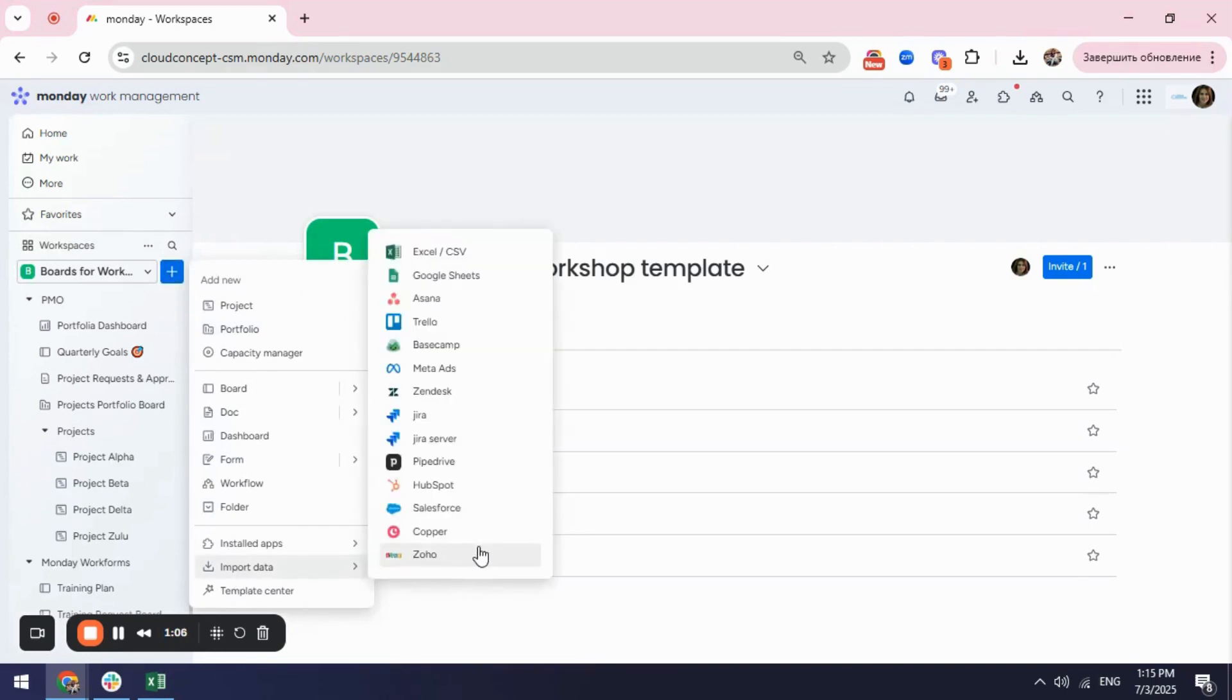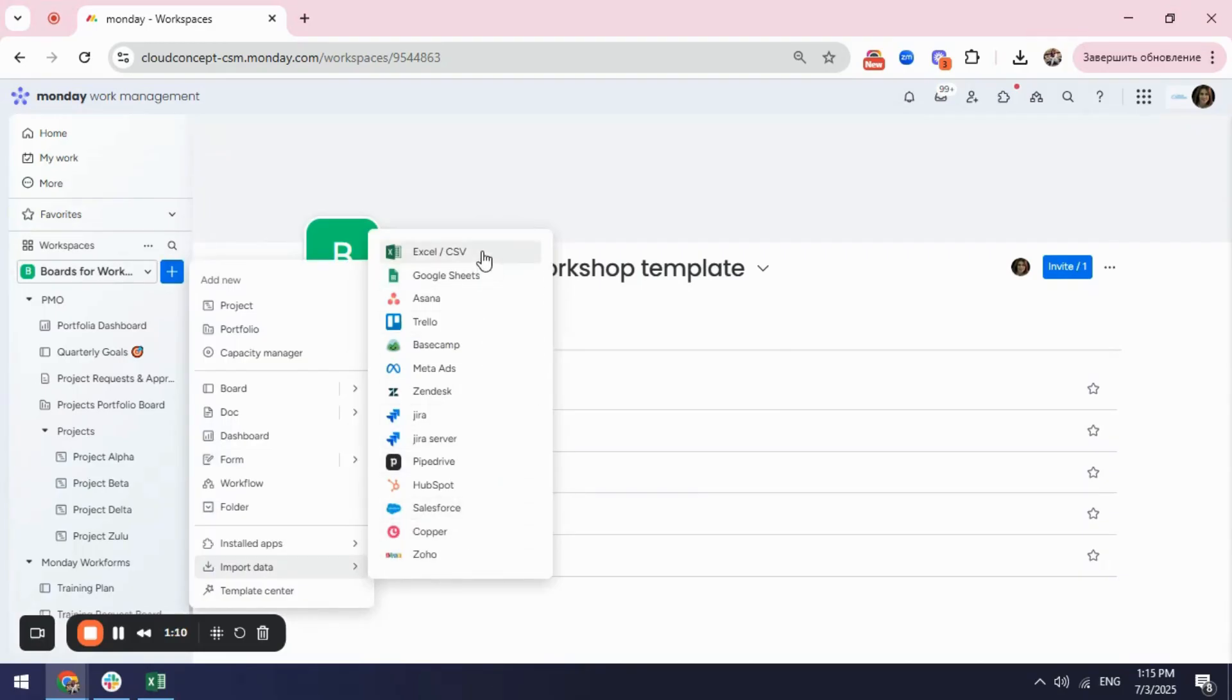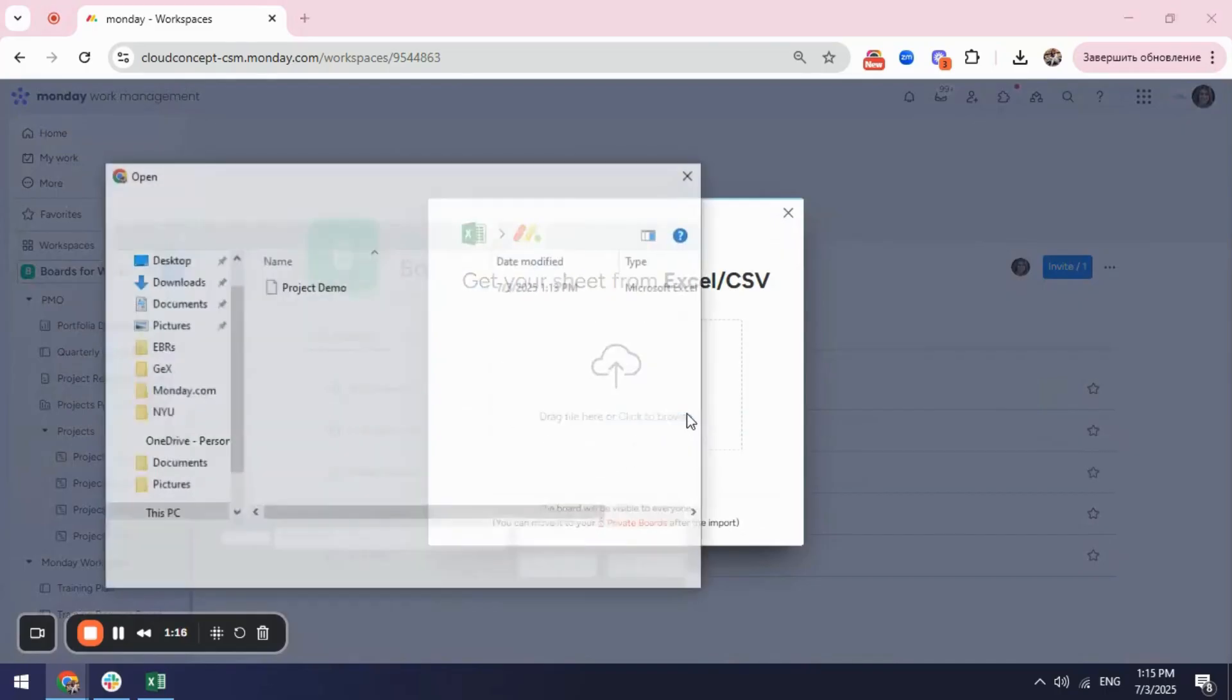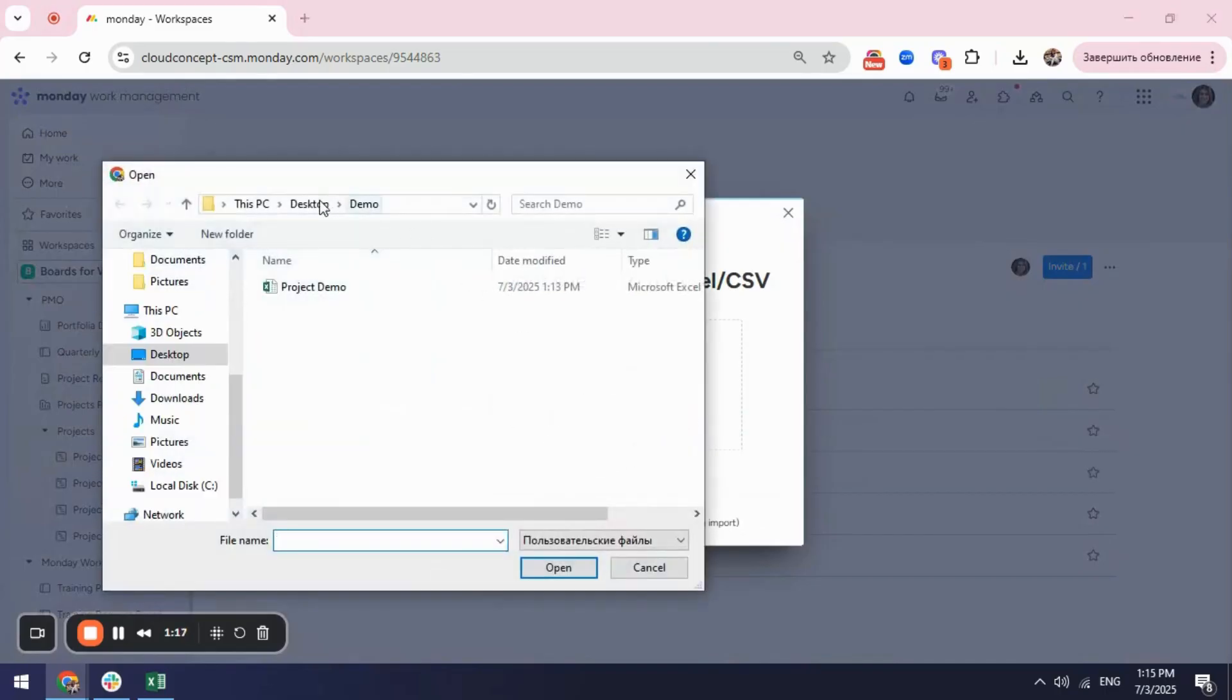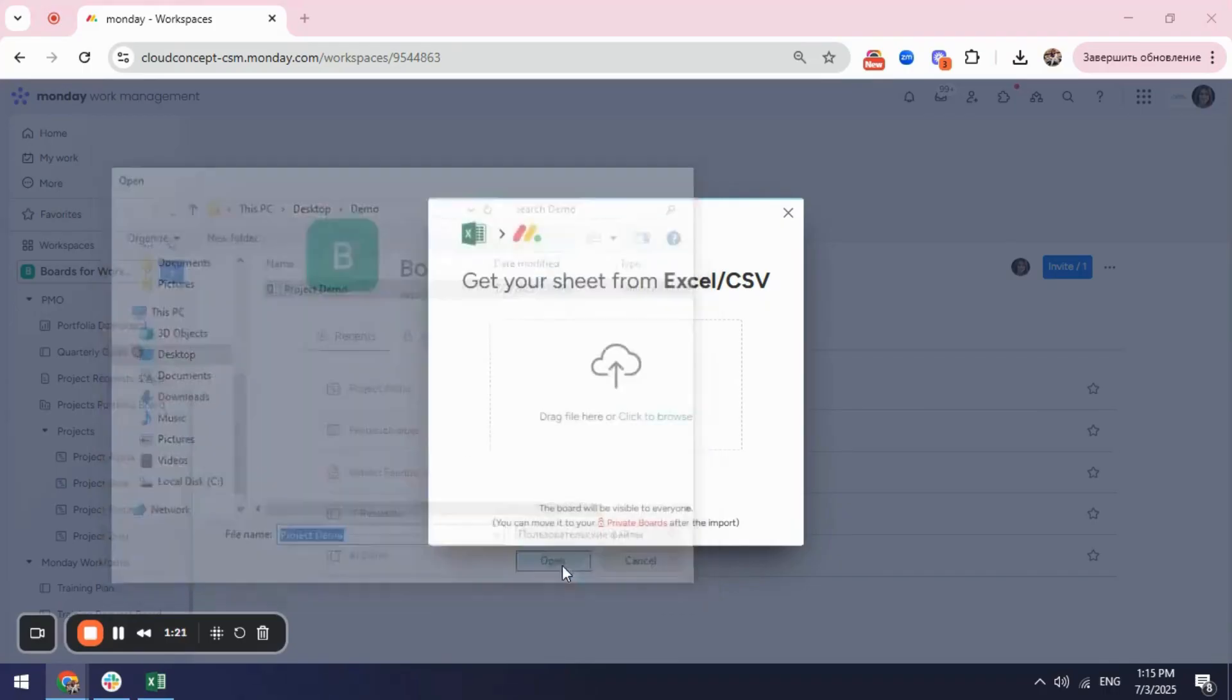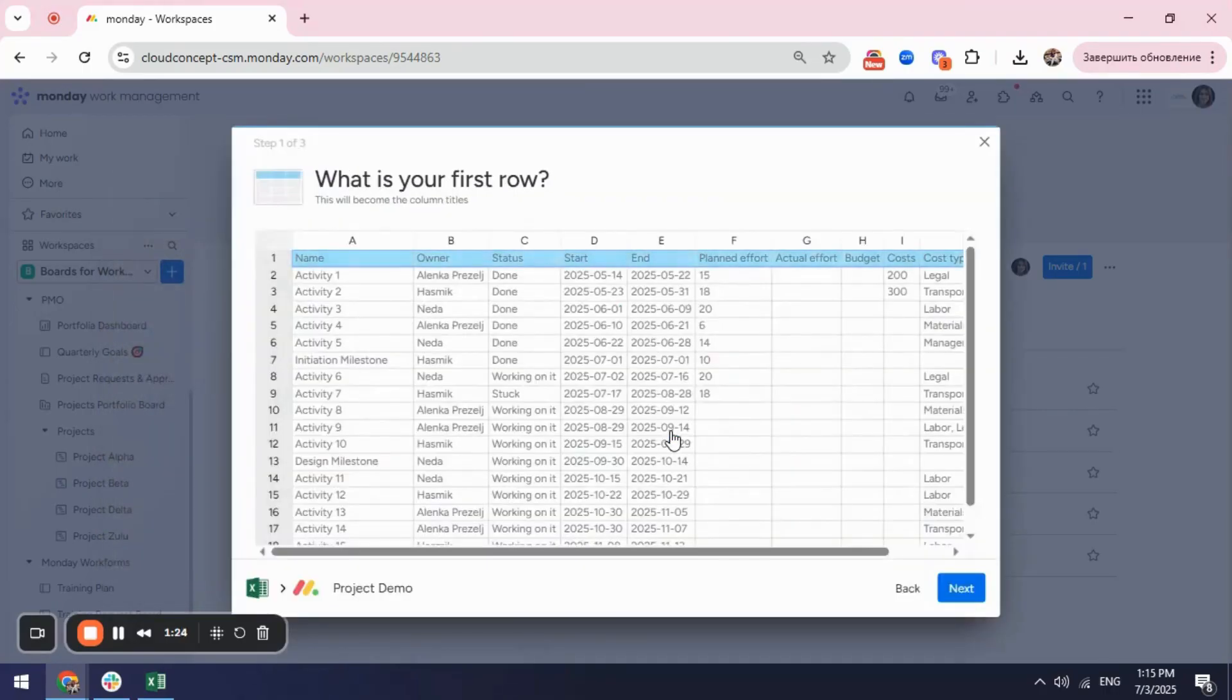While clicking to this plus icon here I have an option to import data and here you can see a lot of different ways on how you can import data. For this case we will take Excel. First you need to browse the file. So you will select the file that you want to upload and click open.